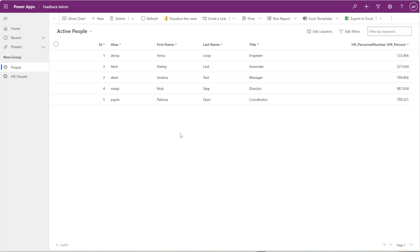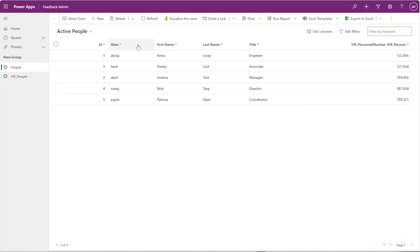You can also do the same thing in Dynamics. I am using my Feedback app here. This is my Feedback Admin model-driven app. I have two tables on the left side here: People and HR People, and I have just a few rows of data here for each.